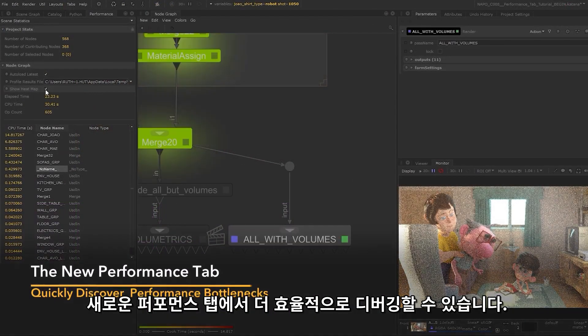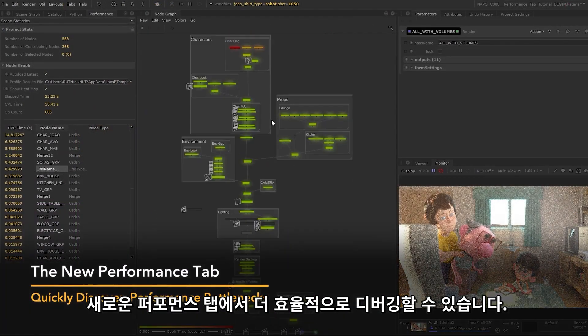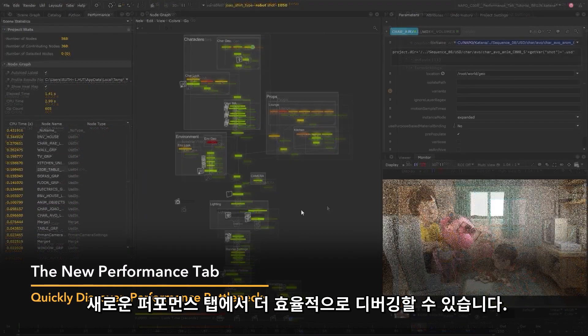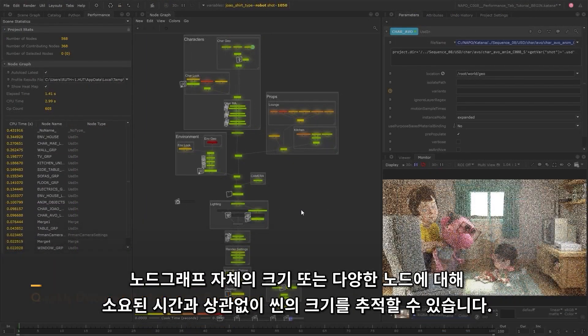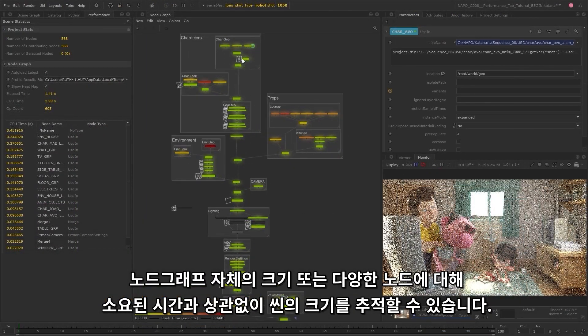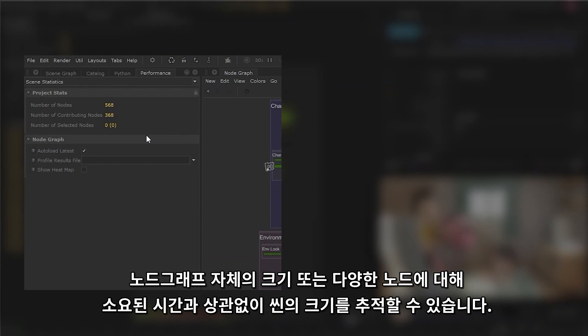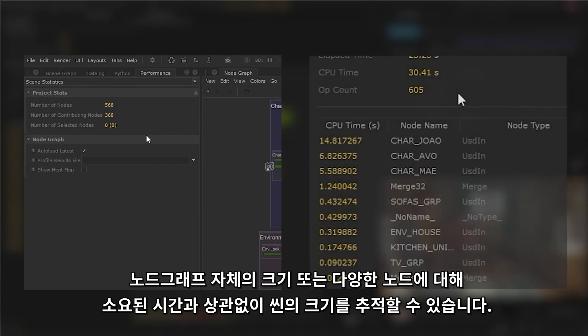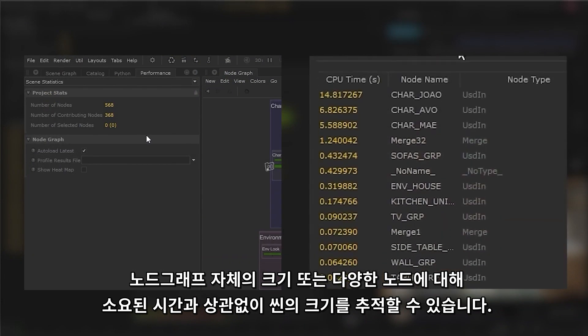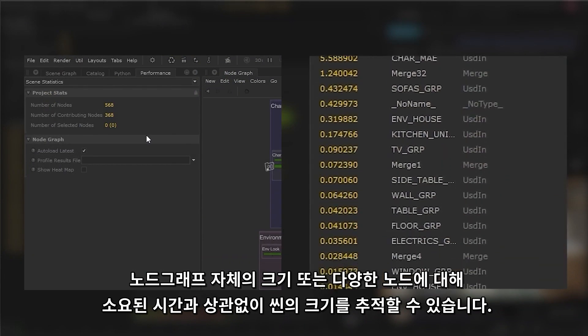You can now debug your scenes more efficiently with a new performance tab, letting you keep track of the scale of your scenes, whether it's the size of the node graph itself or time spent against various nodes.